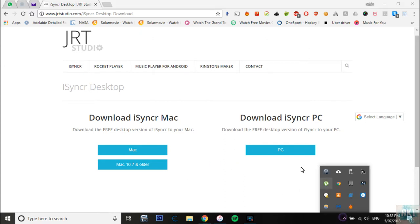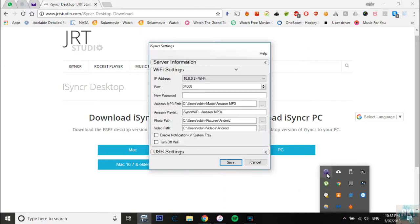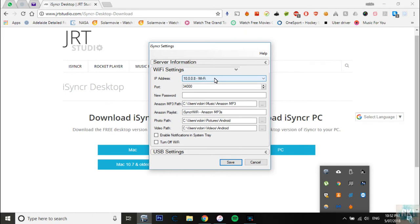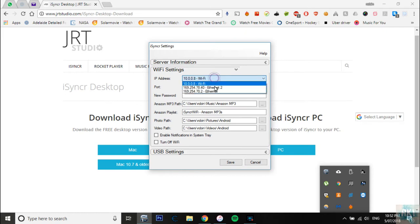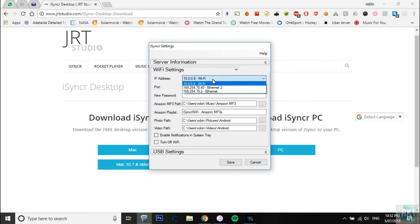Now every now and then for some reason, I think mostly after the update, this gets changed or sometime it gets selected to ethernet. So if it doesn't connect to your phone you just want to click here and click on Wi-Fi and then click save again.